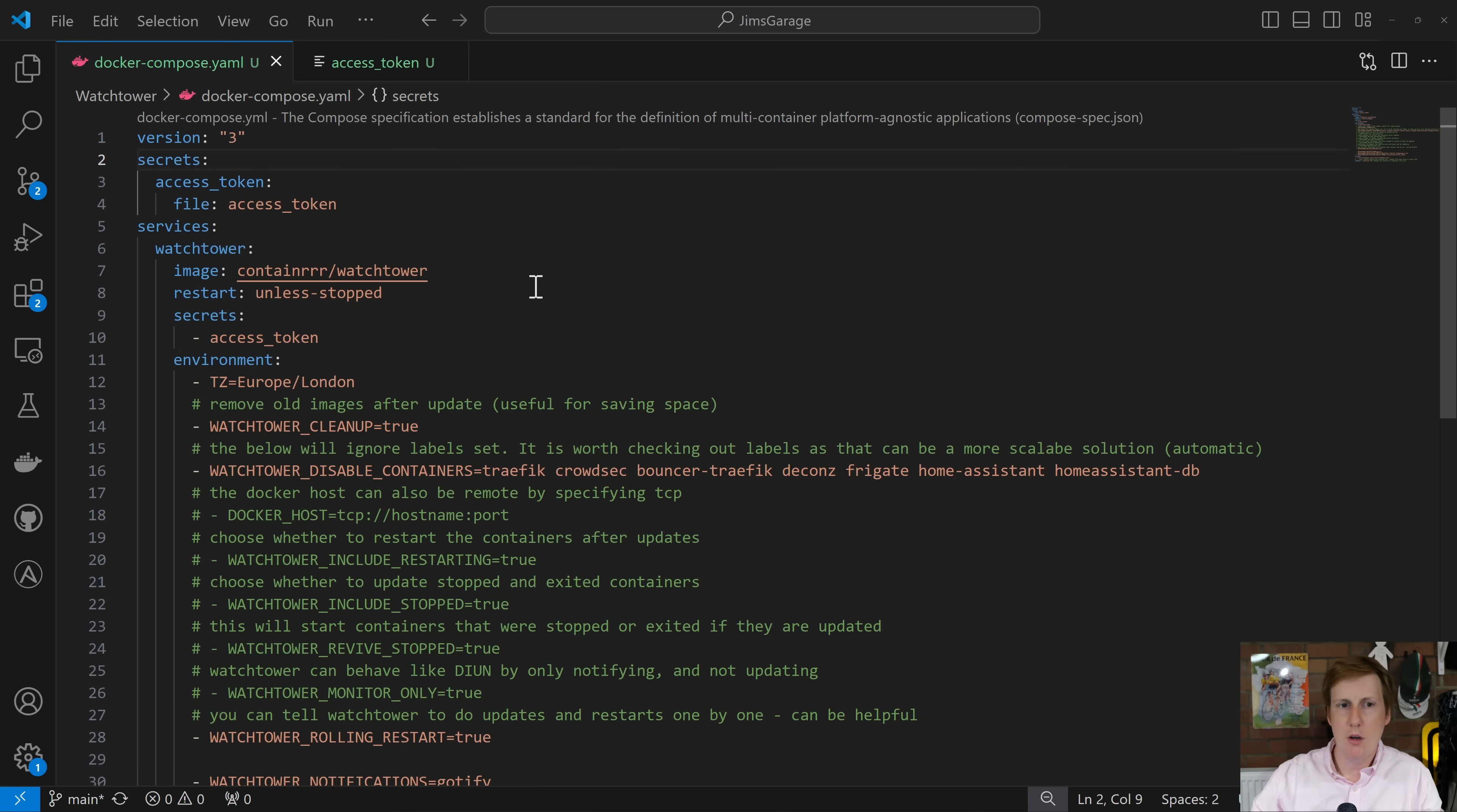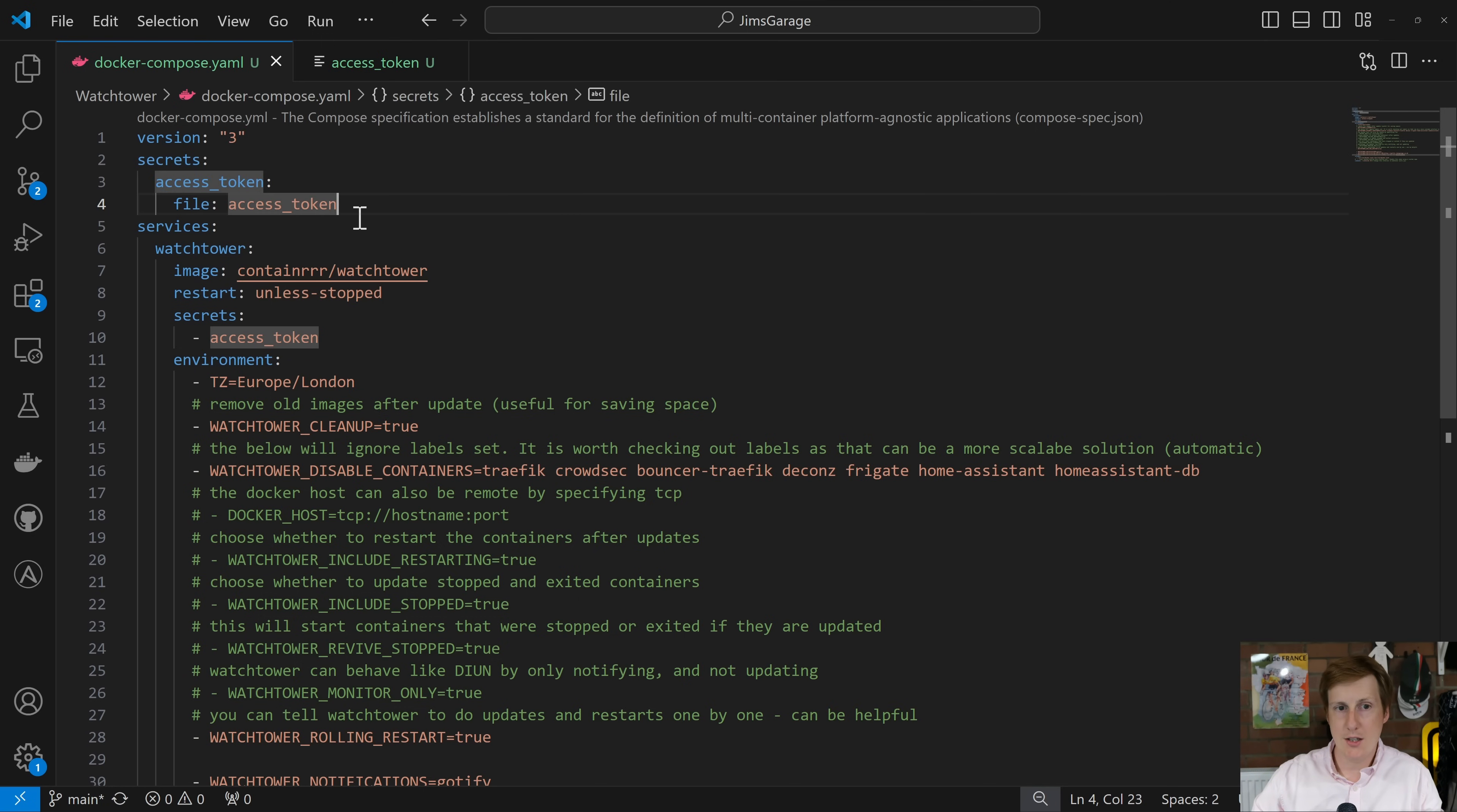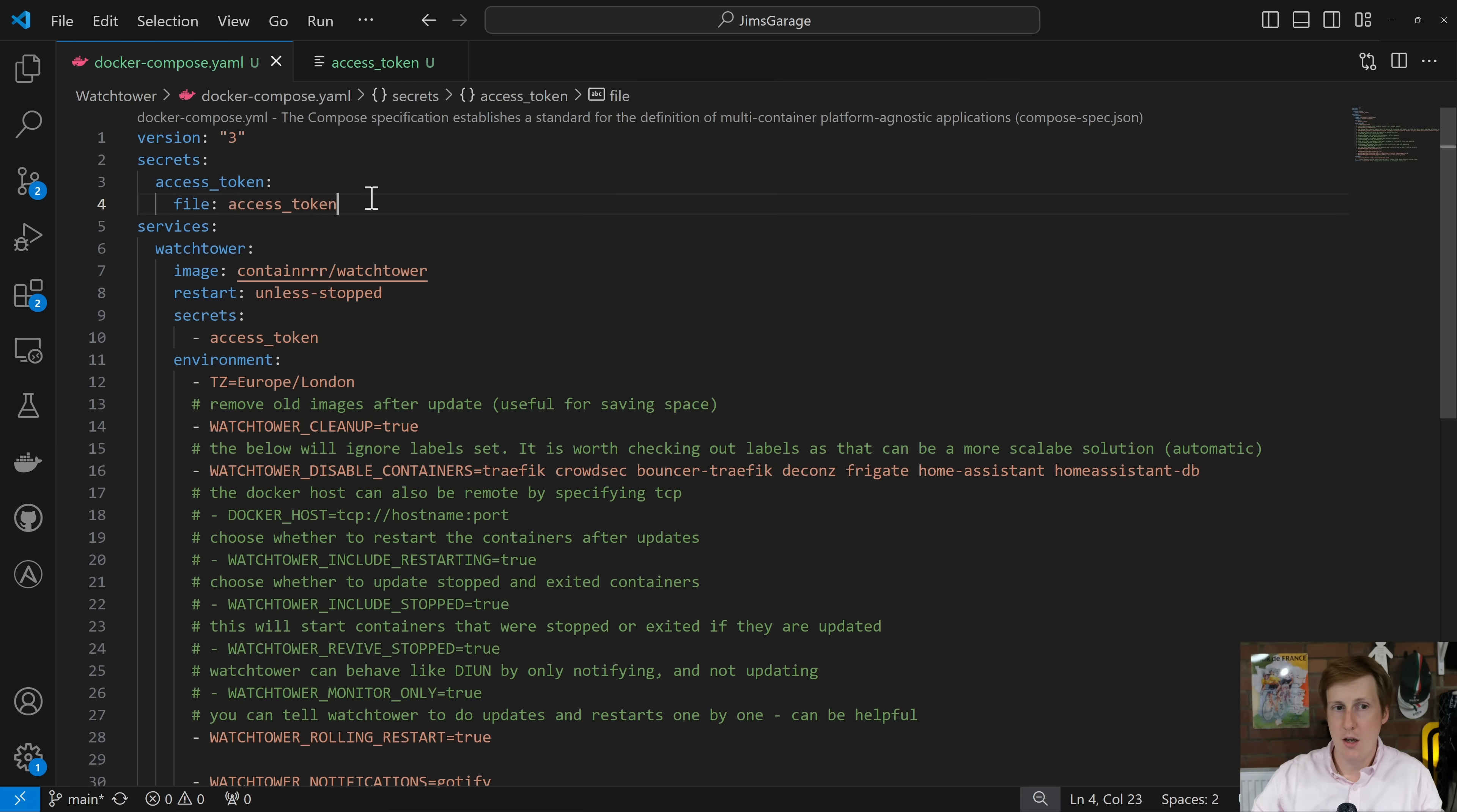So the first thing we're going to do here is create a secret. Now the reason we're creating a secret is because in my instance I put in an API key for Goatify so that I can then send notifications to Goatify whenever anything is updated or notifies me of a change. Now you can change that to do things like SMTP, Slack, Discord, Telegram and possibly others. But what we first do here is we create a secret. I've called this secret access token and I've also specified the file access token. Now the access token is just a separate file and it's got the access token in that. I'll come on to that later in the video. But basically we're just referencing this file here with that code inside and we're storing that as a variable that we can use later on.